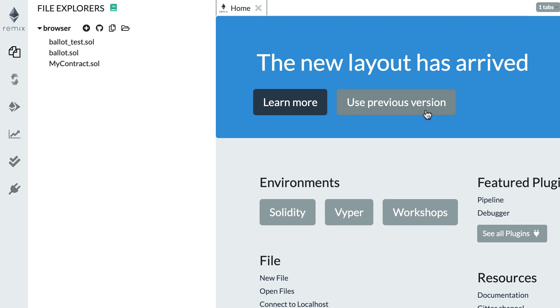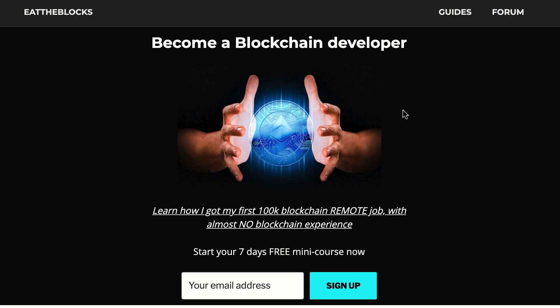Hello, this is Julian and you are on Edoblox. In this video I'm going to teach you how you can use Remix, the IDE for Solidity, in order to develop your Ethereum smart contract.